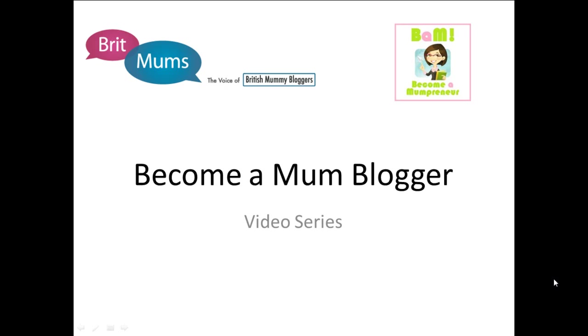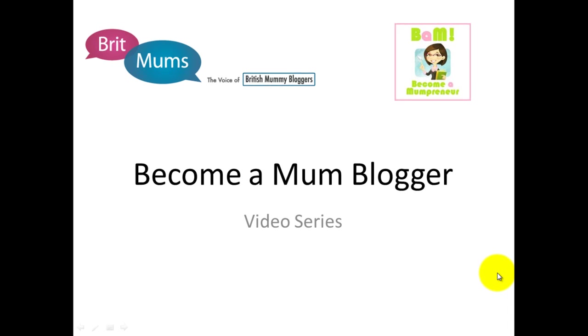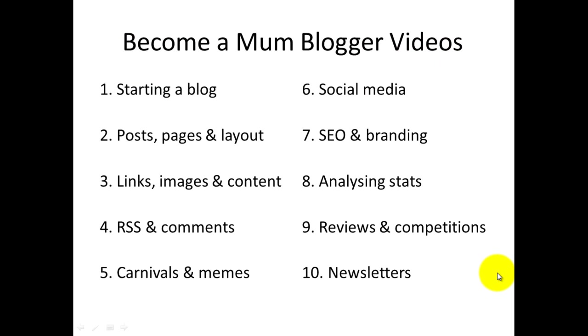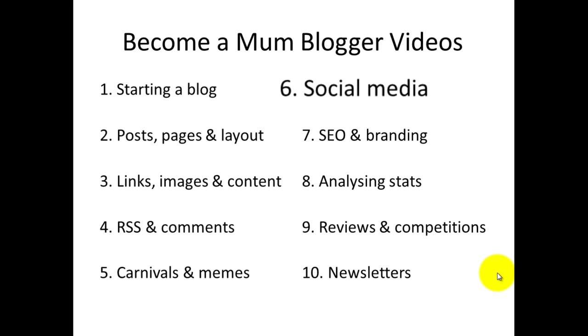Hi there, I'm Erica Douglas and welcome to the sixth video in our Become a Mum Blogger video series. This is what we've covered already, and today we're going to talk about social media in the context of blogging.